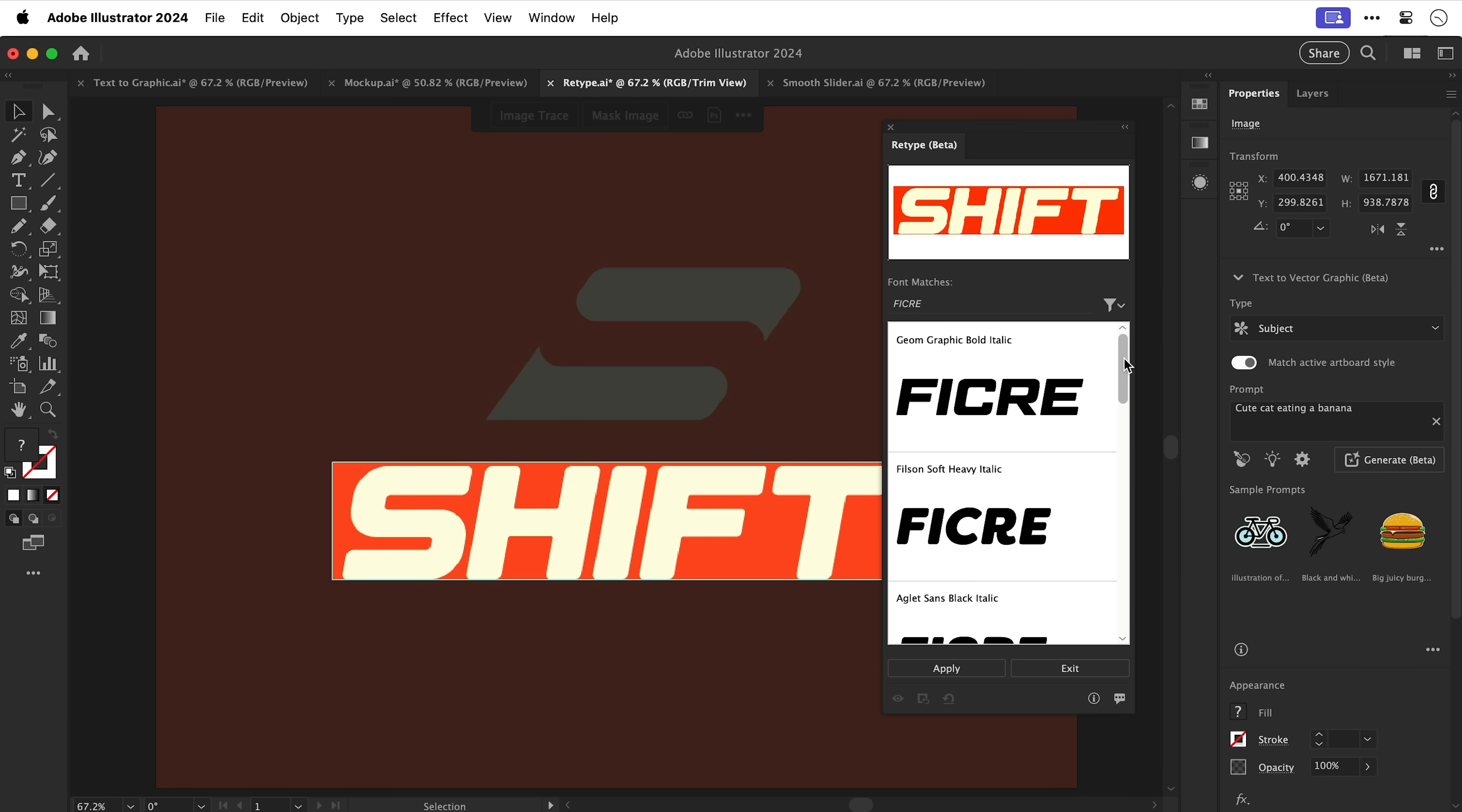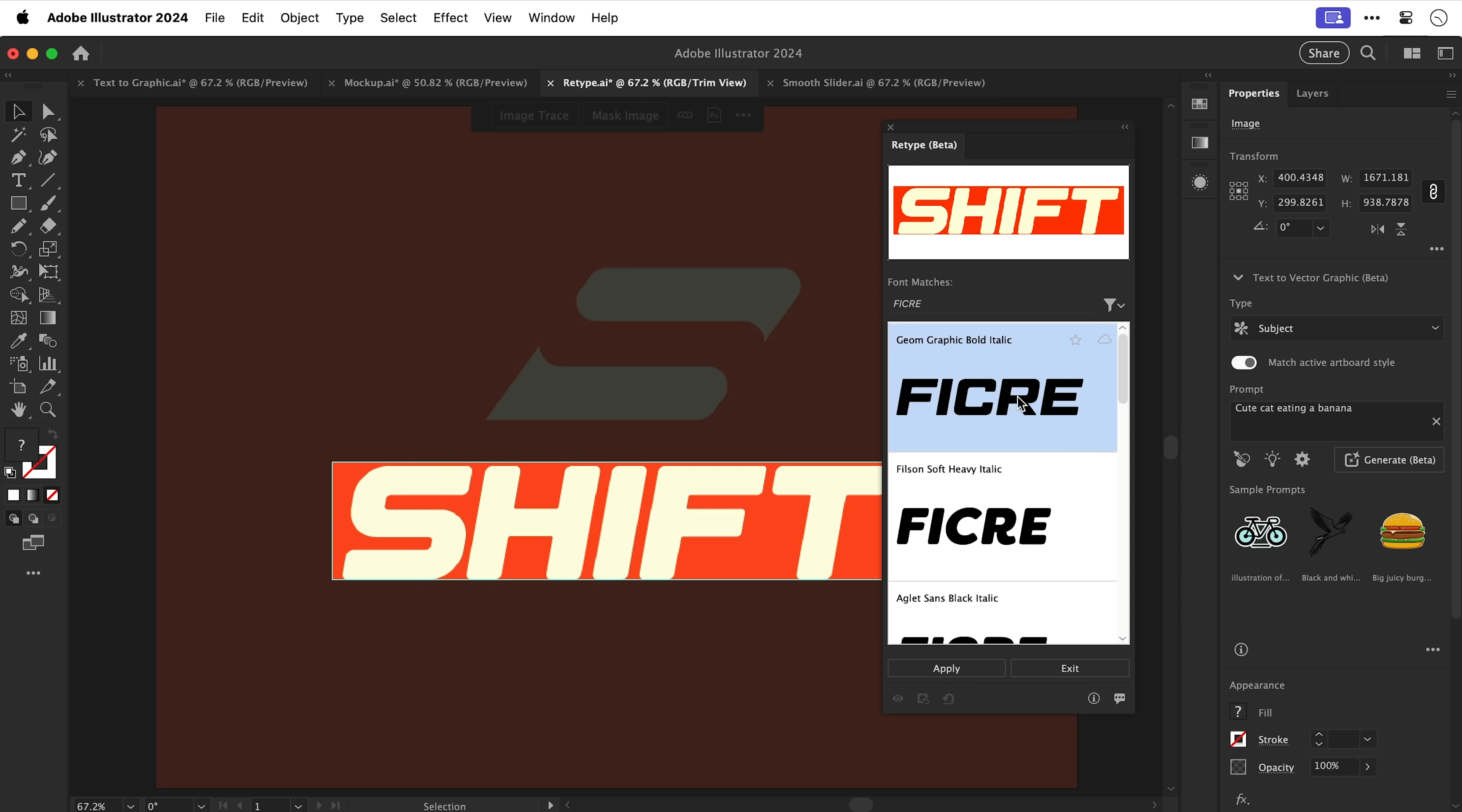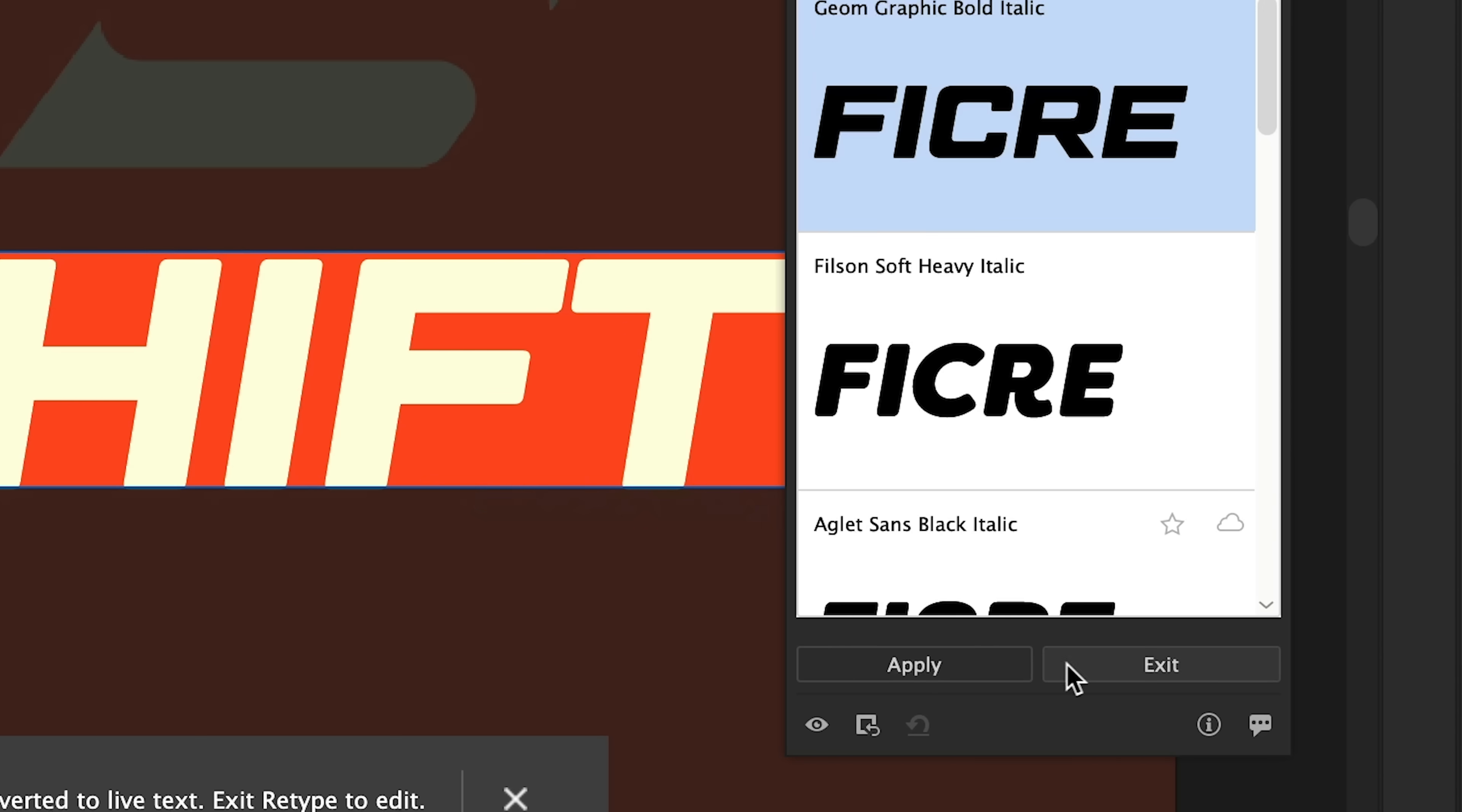There we go we got thicker in there guys. And if the font is an Adobe font you can activate it directly from inside this panel and then simply double click a font and then give it a minute to load.